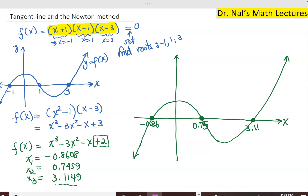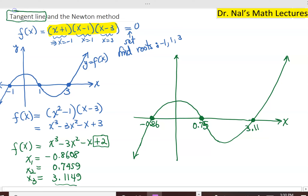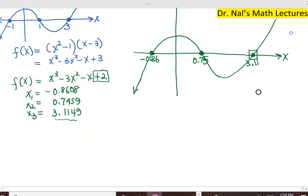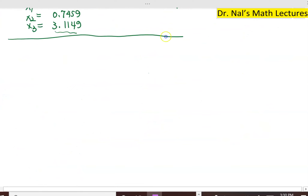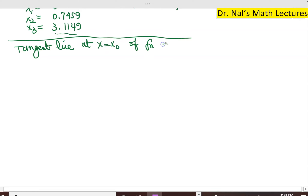There is a method which goes into this calculation — we will learn this method, which is Newton's method. But let me first remind you of how to find the tangent line of a function, and then we can go into using Newton's method to find one of these roots, for instance 3.11. So let's remember the idea of a tangent line. The tangent line at a point x equals x₀ of a function f of x — how do we calculate it?